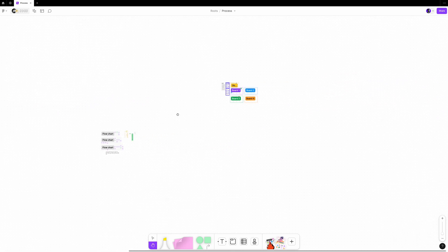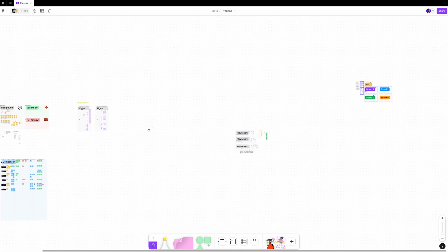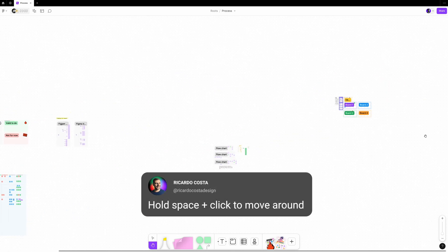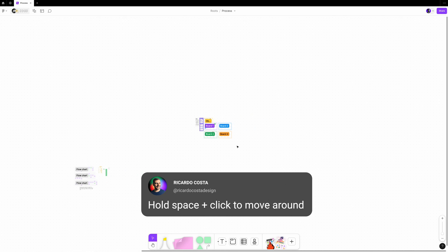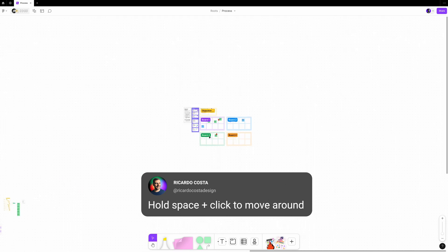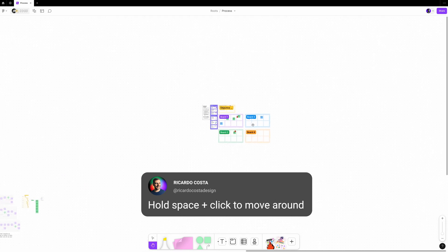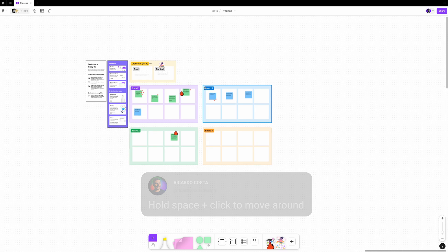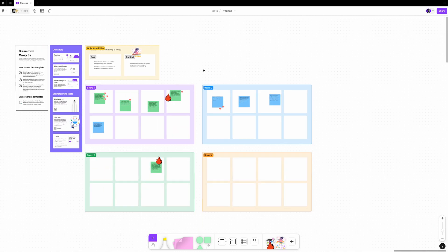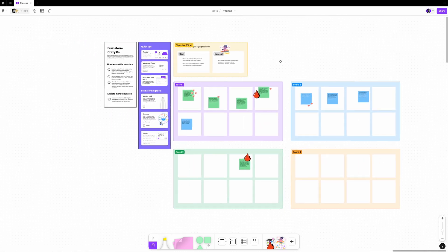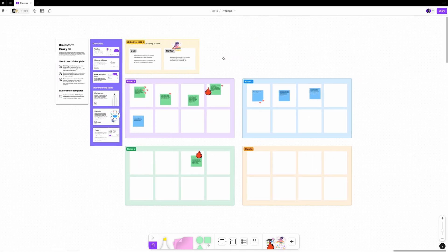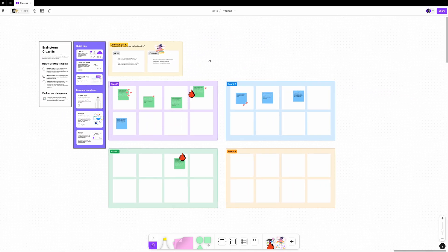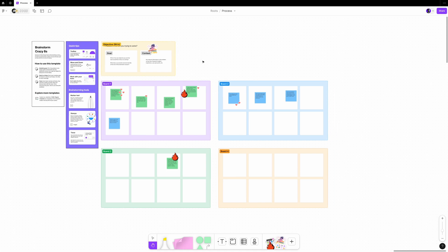You can move around and get a closer or wider view of your board by panning and zooming. Hold Space and then click and drag with your mouse to move around the canvas. If you're using a trackpad, slide two fingers in any direction to pan the canvas.